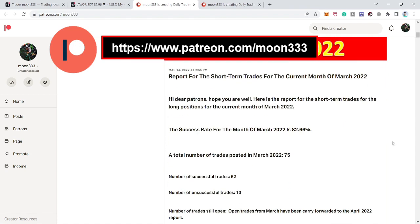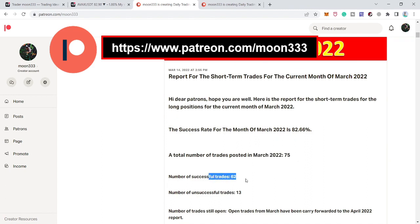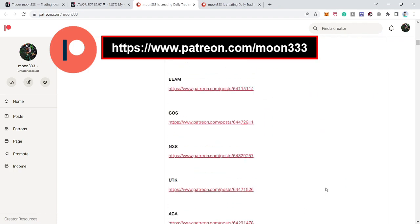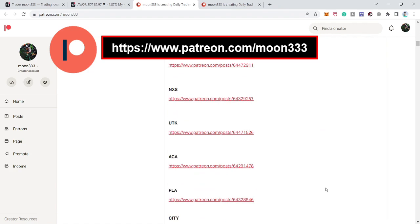That will show you how many trades I've shared in the previous month. For example, the total number of trades I've shared is 75, and out of 75, 62 were successful and 13 were unsuccessful.